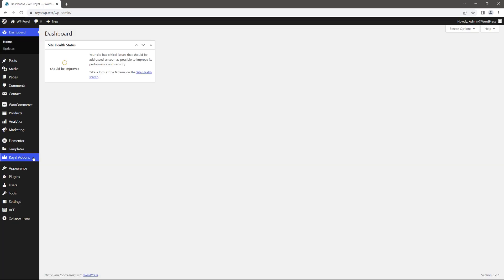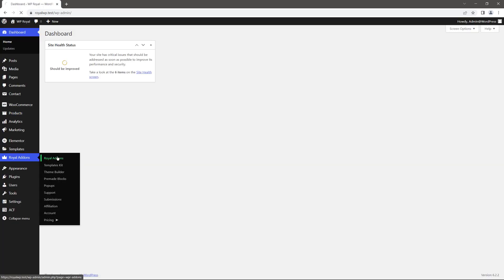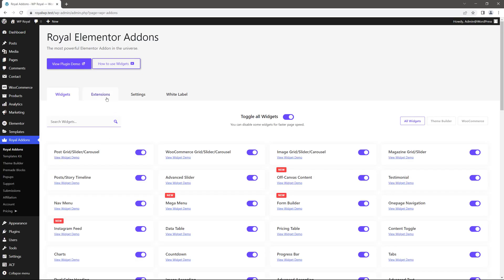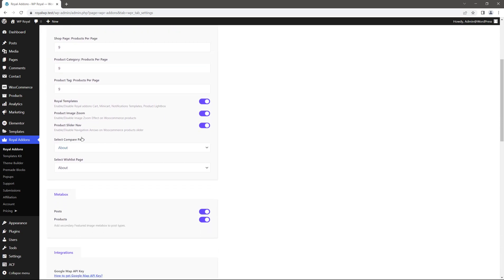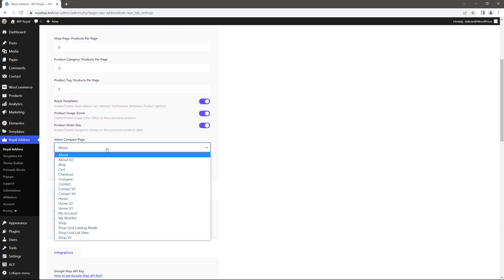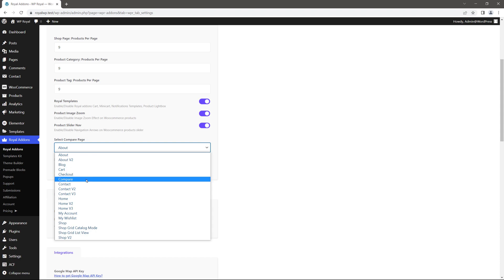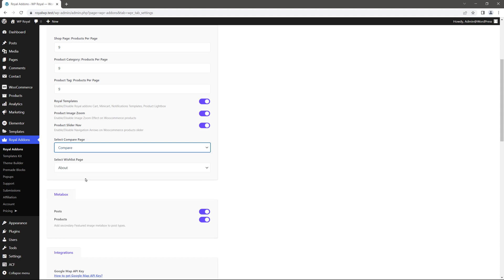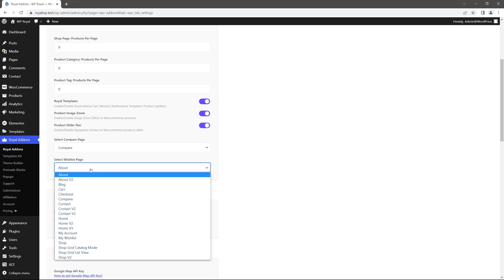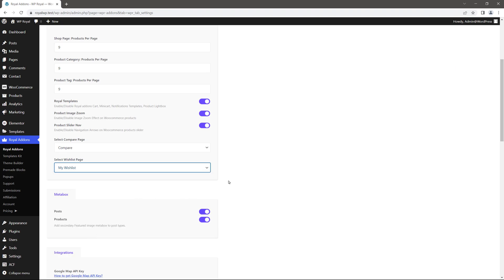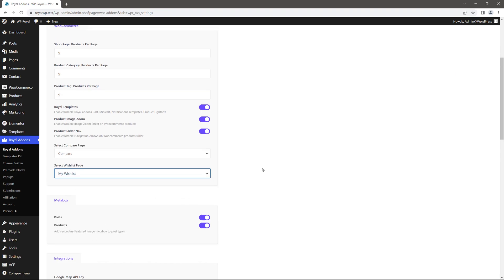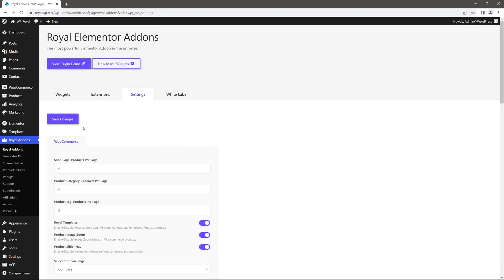Now we need to go to Royal add-on settings page. Scroll down a bit and in select compare page, let's select the page which we've just created for products compare. And do the same for wishlist page. I'm gonna select my wishlist and finally click on save changes.